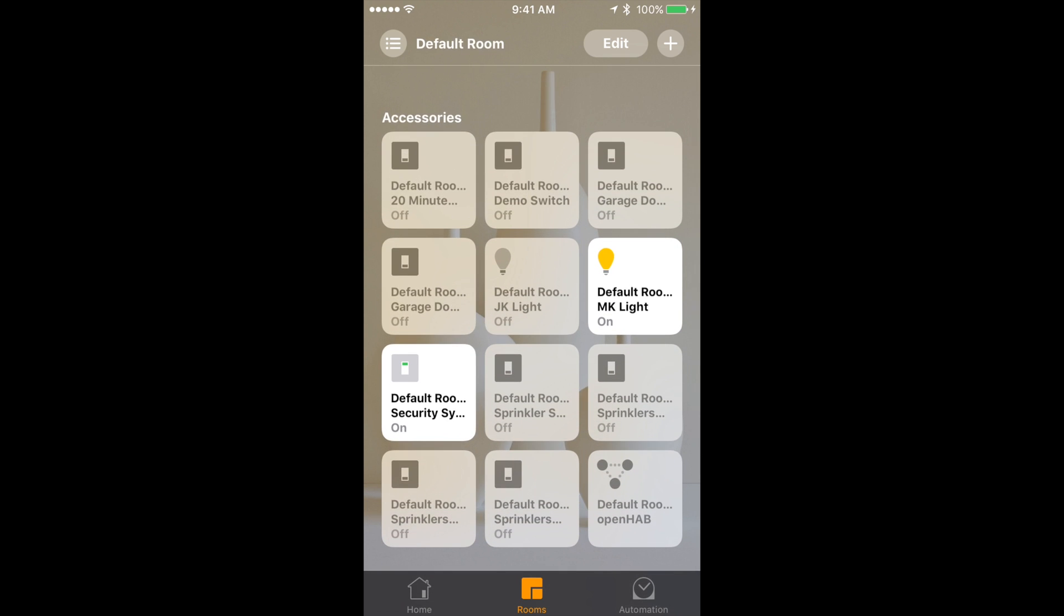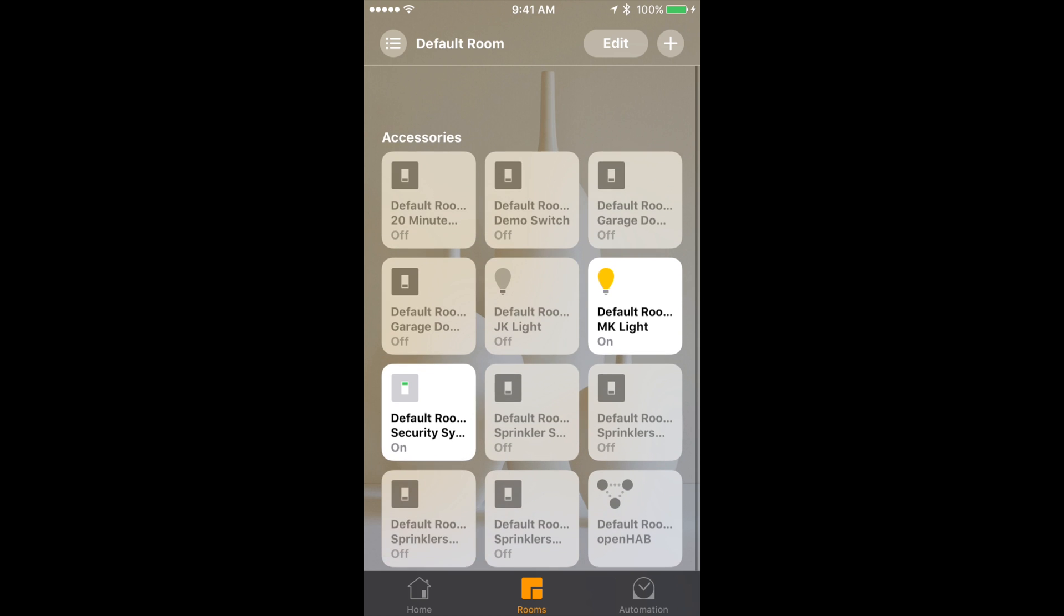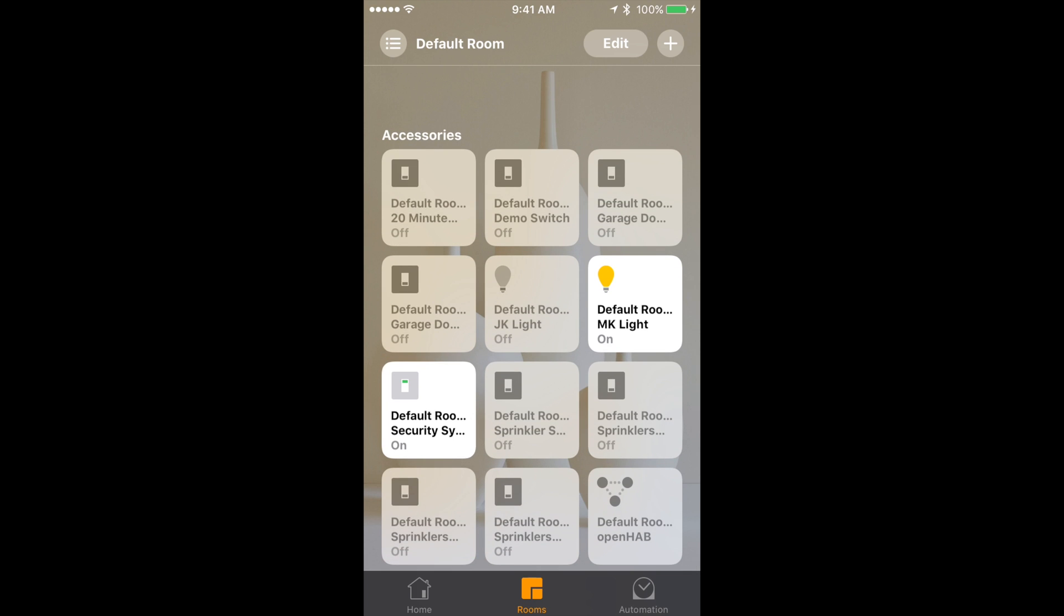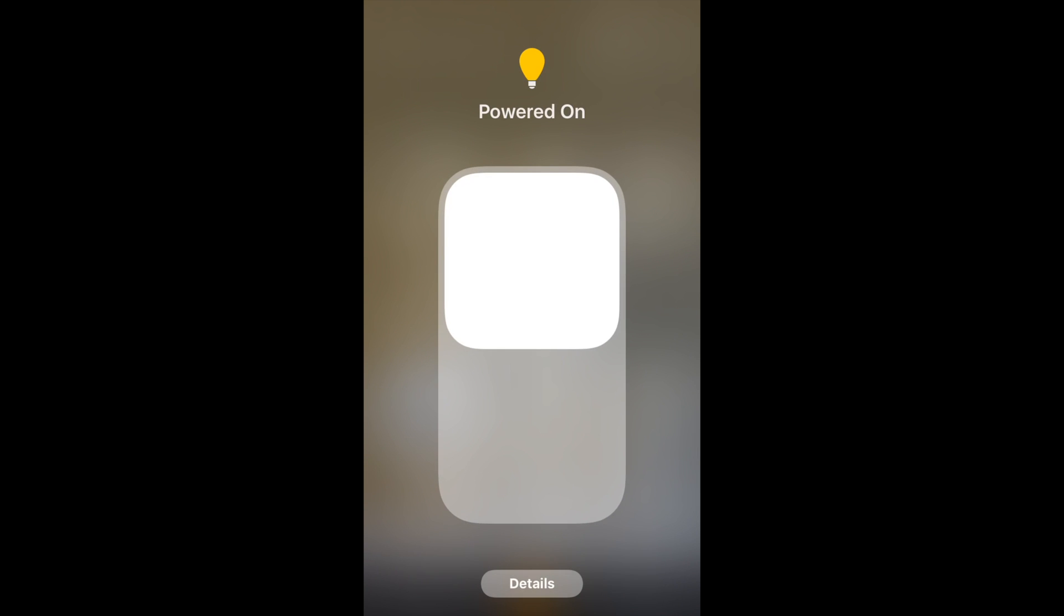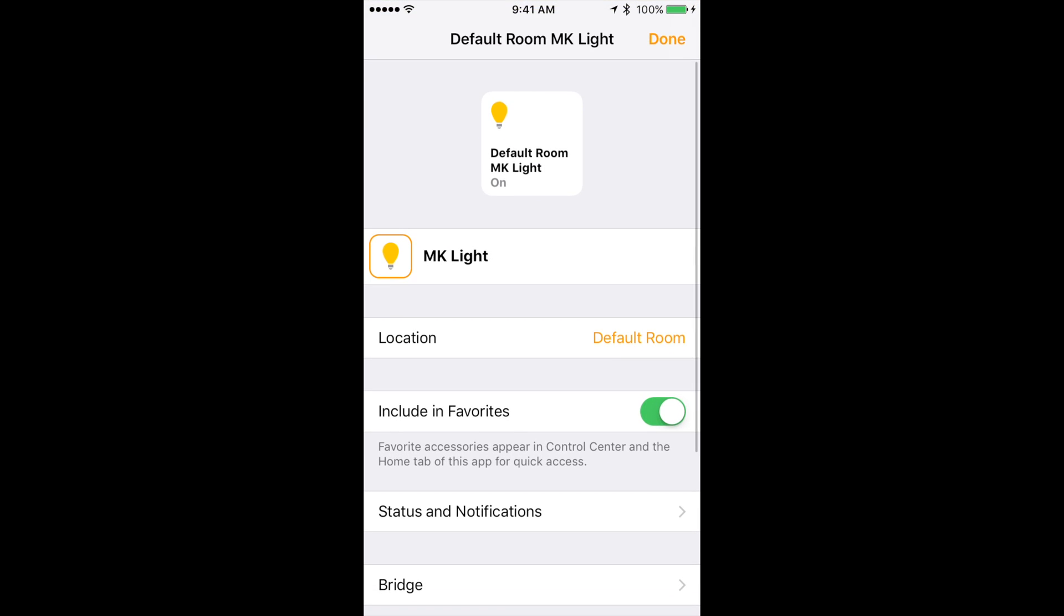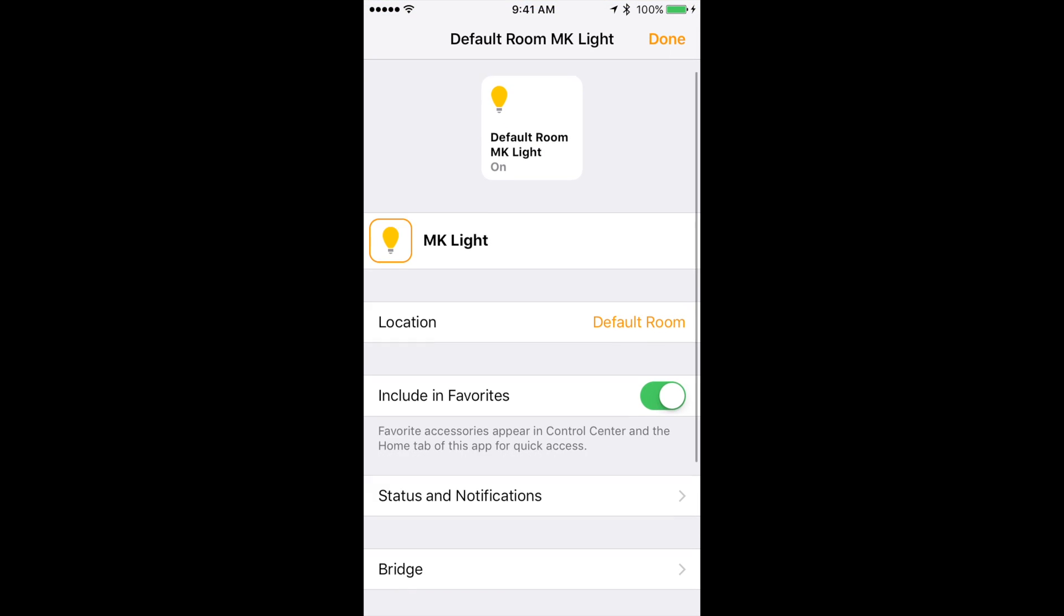I won't go through the home app and everything just because it is a separate service on its own with many many features. I will let you know one thing about it. Your favorite items show up in the control center. So if I hold down on MK lite and press details, the switch include in favorites is turned on. And as you can see if I pull up control center it is there.